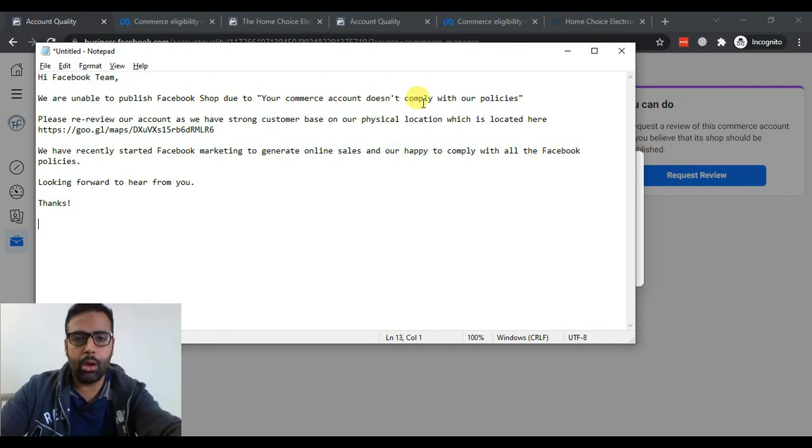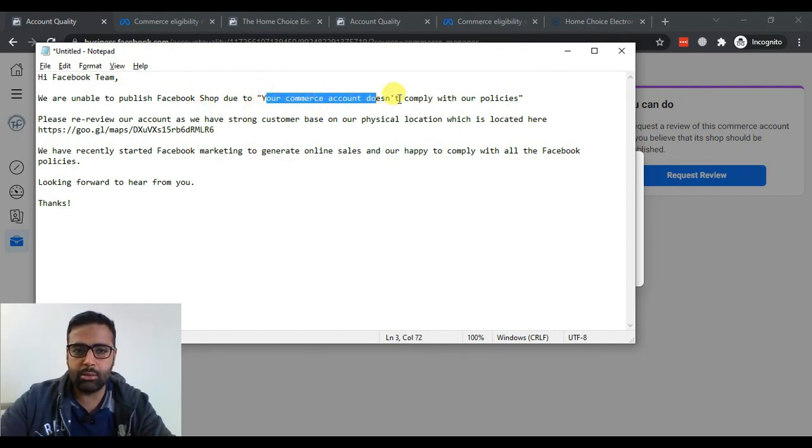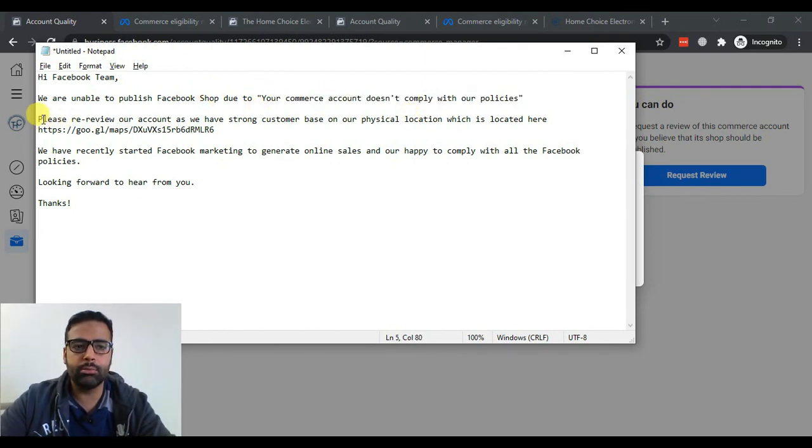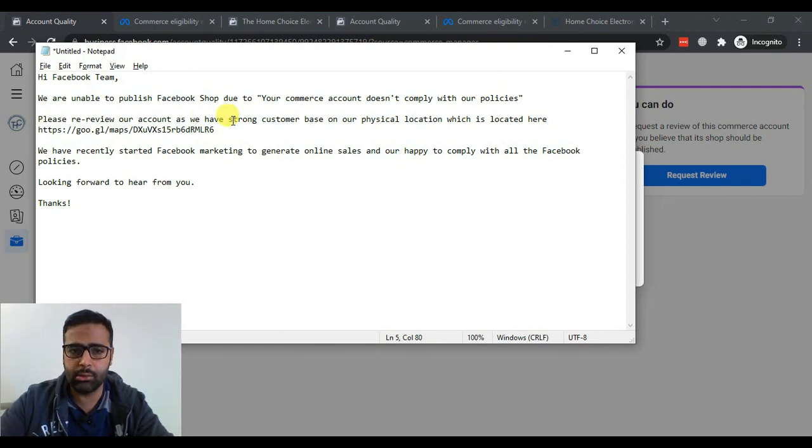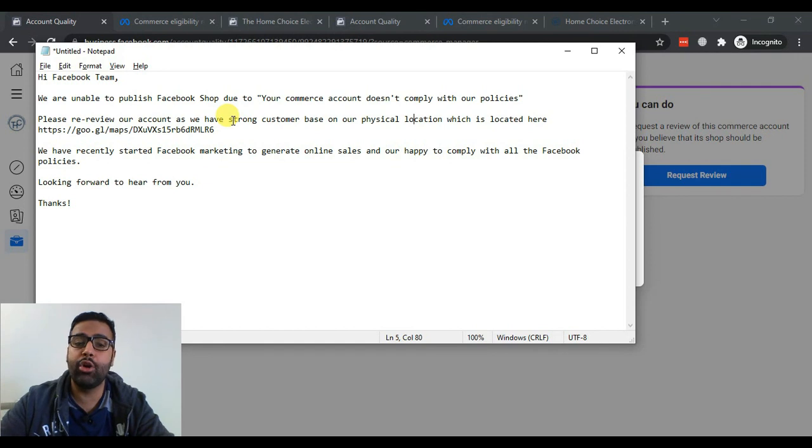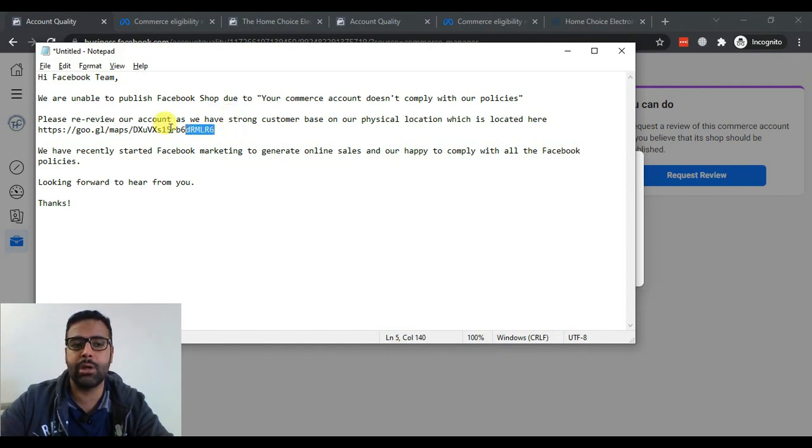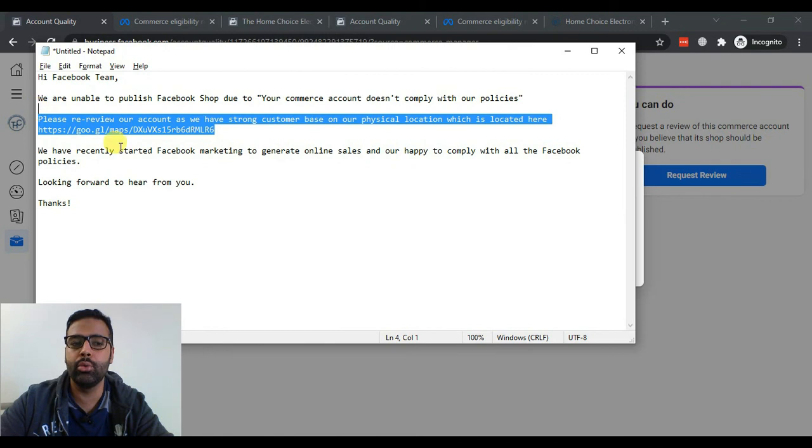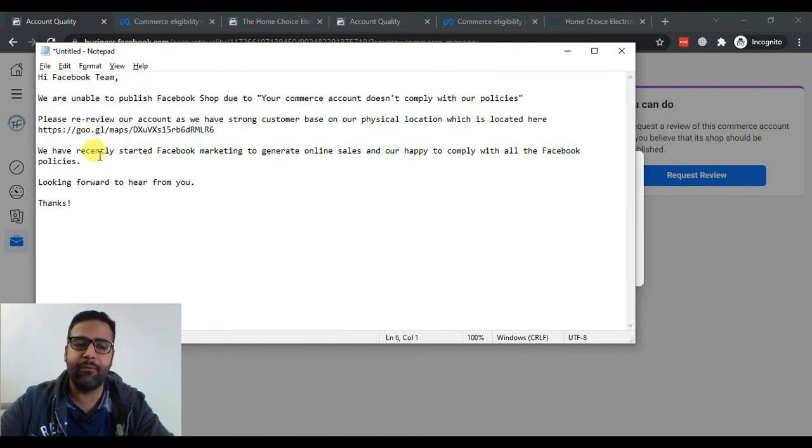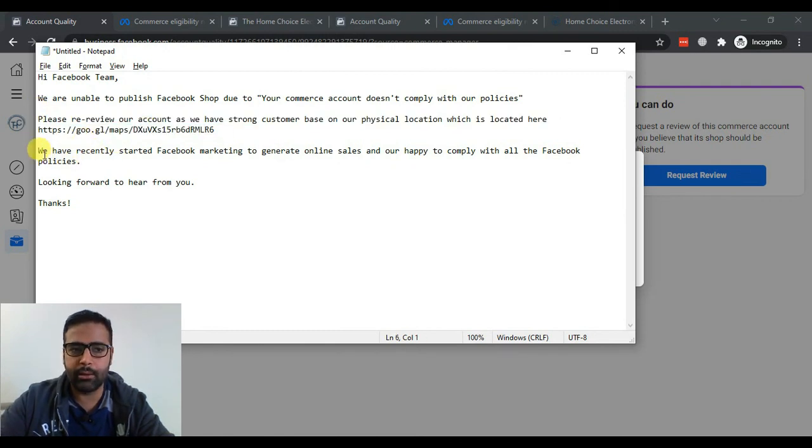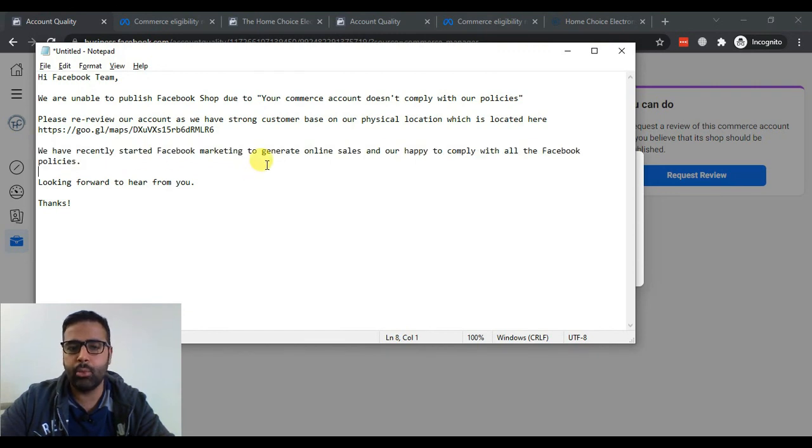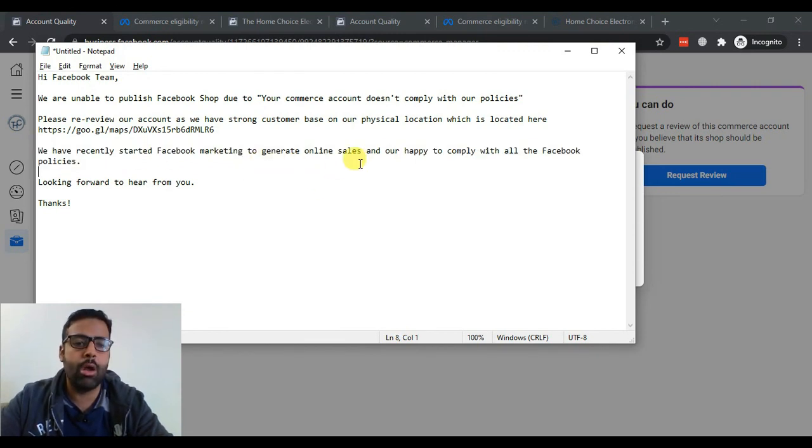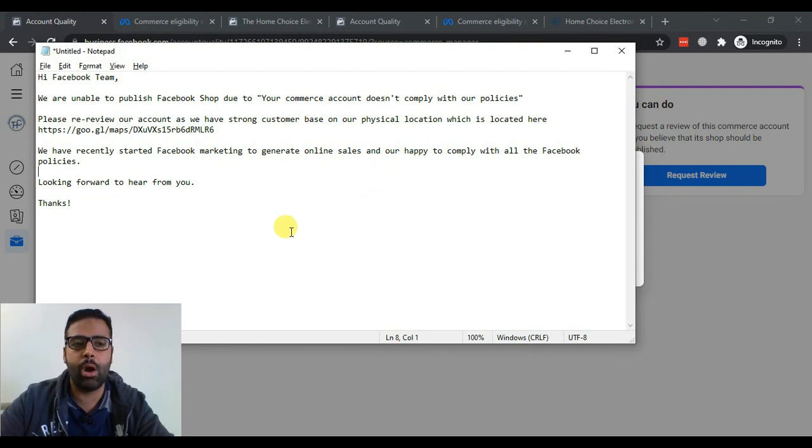And please review our account as this customer already has a physical location and they already have good clientele and sales on their physical location. So I'm just asking them to review the Google Map location and they're physically present there. And this line states that please, we have recently started our Facebook marketing and we would love to generate online sales and revenue so please re-review our account.